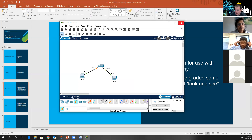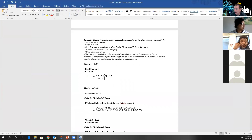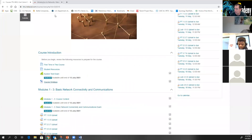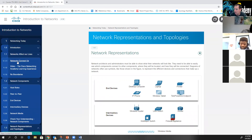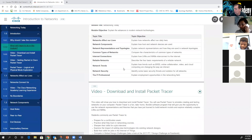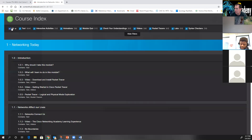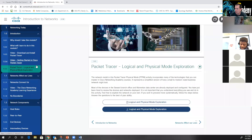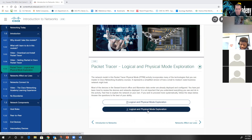The curriculum also has built-in Packet Tracers for you to do. One of the Packet Tracers due this week is Packet Tracer 1.0.5. There are a couple ways to find it: you can scroll through the curriculum and look for 1.0.5, or click the course index, uncheck everything, click Packet Tracers, and there's 1.0.5 right there. Click it and it takes you to the same page. You'll notice it says 'Logical and Physical Mode Exploration.' When you click the download link and have Packet Tracer installed, it will open that particular Packet Tracer.